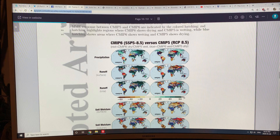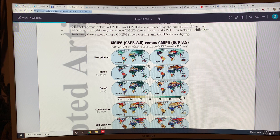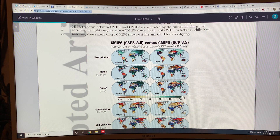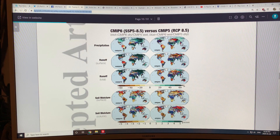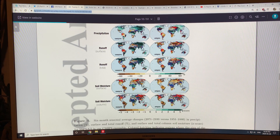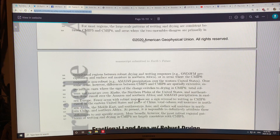Now the CMIP6 results are compared with the CMIP5 results. The red areas are where the latest models are showing it to be drier, and the blue areas are where the latest model is showing it to be wetter. The changes are mostly at the borders or intersections between really dry areas and wetter areas, so I'm not going to focus on that too much.